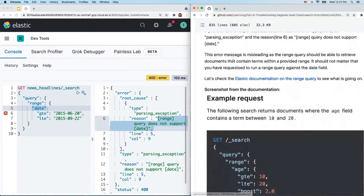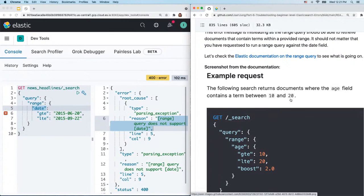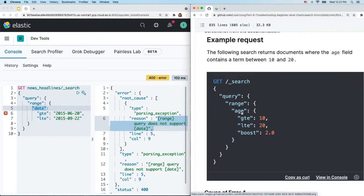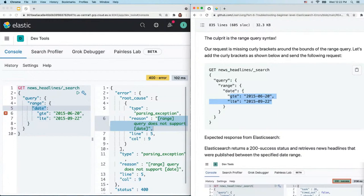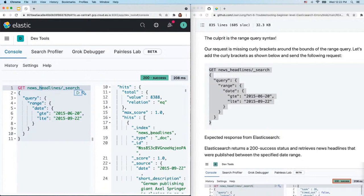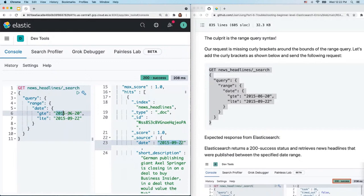Going back to the repo, I included the link to Elastic documentation along with screenshots. The syntax for the range query is: 'query,' then 'range,' then the field you want to run the range query on, then the bounds of the range. You'll notice there are curly brackets around the bounds of the range query — looking at our request, we forgot to add those brackets. The rule is: if a field like 'date' contains inner fields, you always need curly brackets around the inner fields. Copy and paste the corrected request, select and send, and you'll get a 200 success with news headlines published within the specified date range.